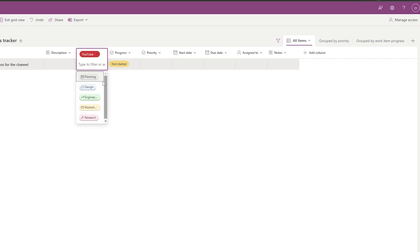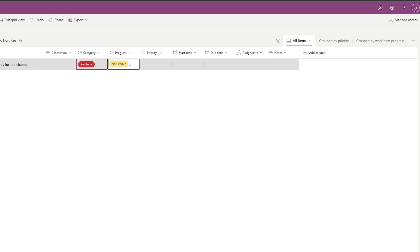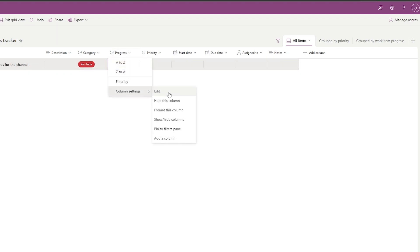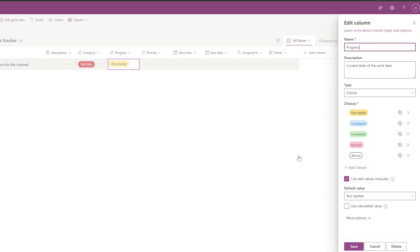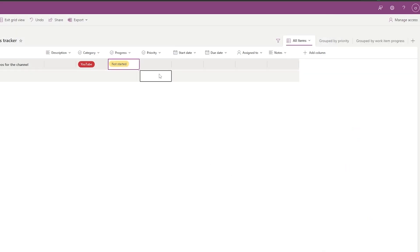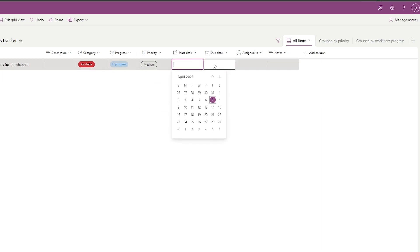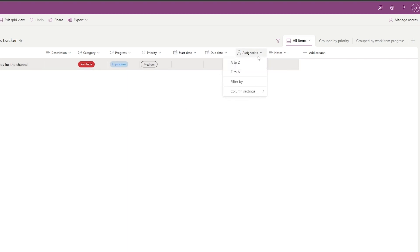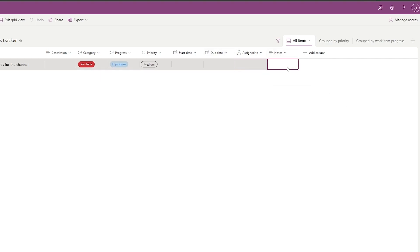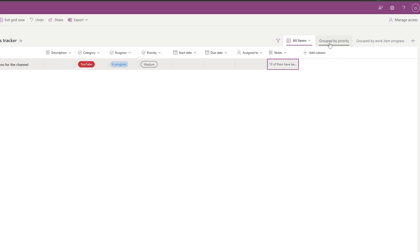With the radio button view, set the progress status — for example 'In Progress' — and set Priority to Medium. You have Start Date, Due Date, and Assigned To fields. You can hide columns you don't need, add notes like 'Almost 10 of them have been created', and click Save.